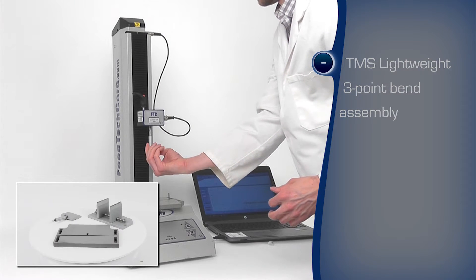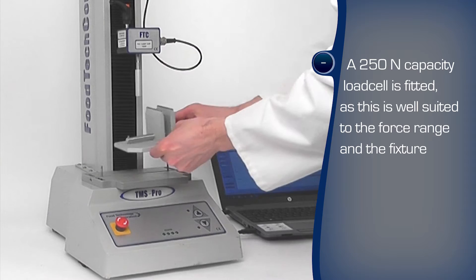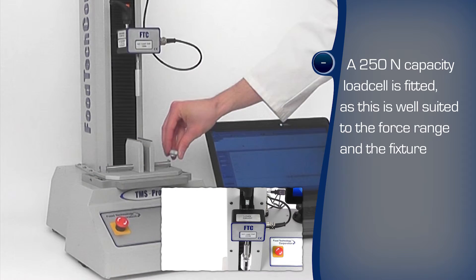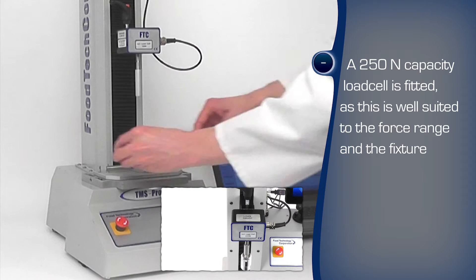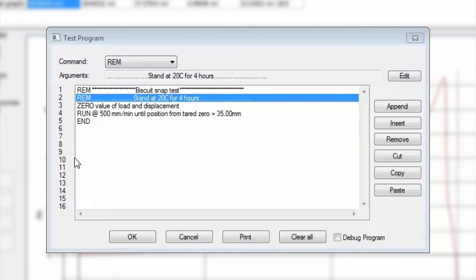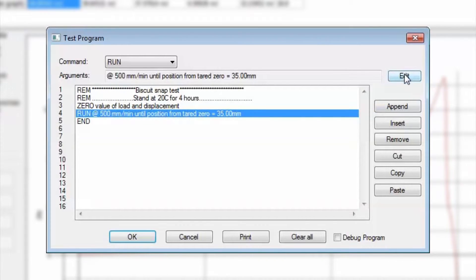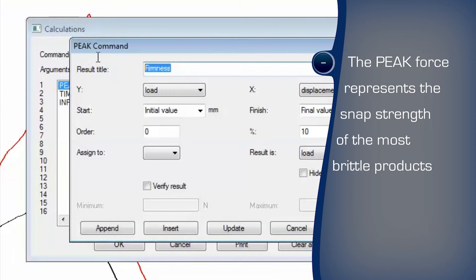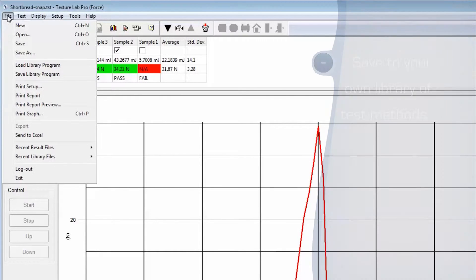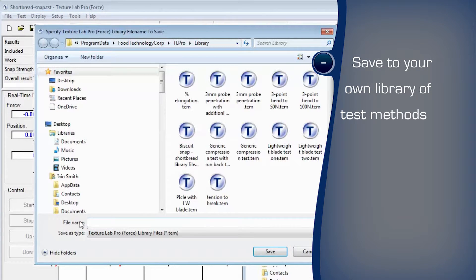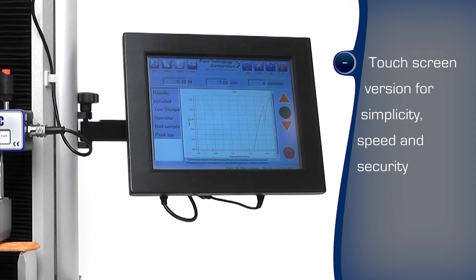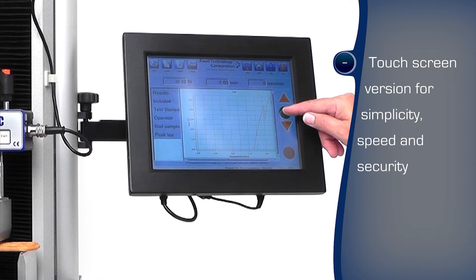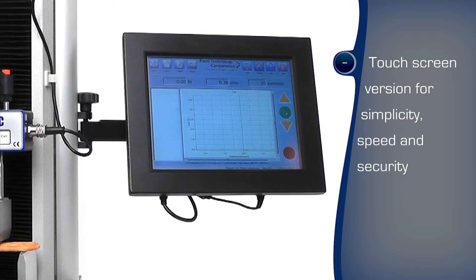The texture analyzer is fitted with the TMS lightweight three-point bend fixture and a suitably rated load cell is used to maximize measurement accuracy. The automated test program is easily written within the familiar Windows-based environment. The commands are selected to perform the steps, the shortbread snap strength is calculated from the peak force and the work is measured from the area under the resulting curve. The program can be saved to a library and recalled for reuse. The touchscreen-controlled texture analyzer runs tests at the push of a button with minimal training, ideal for production areas.